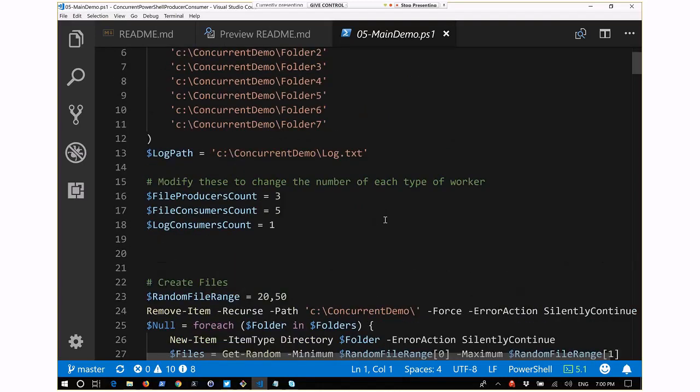The demo code starts with seven folders created and a log path. The number of each type of thread is set: we have three types - a file producer starting with three threads, a file consumer starting with five threads, and a log consumer with only one. We're running only one log consumer because we're writing to a file. If you do multi-threading with files, multiple threads trying to write to the same file causes pain. But I'm reusing the same pattern - if I later change to a SQL database, I could reuse the same code and increase the consumer count.